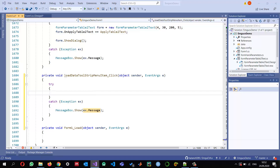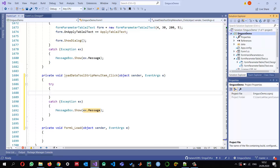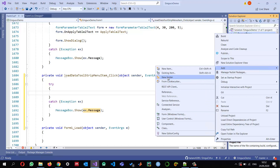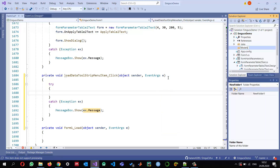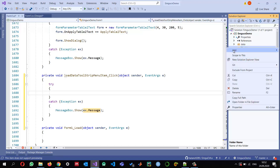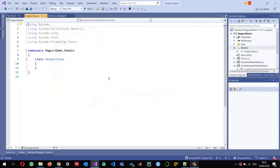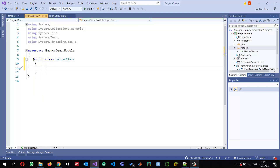I'll go to the project, right-click, add a new folder, and call it 'Models'. Inside it I'll add a new class and name it 'HelperClass'. The basic purpose of this helper class is to add methods that we'll frequently use in the project. I'll make it a public class.